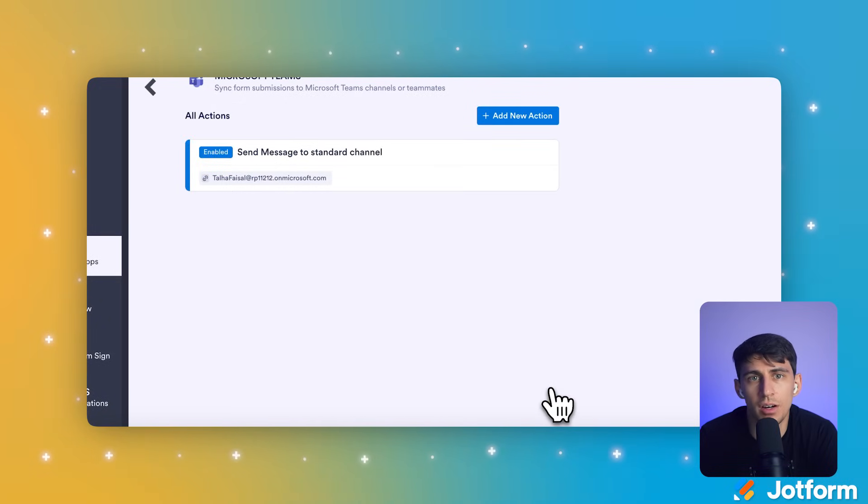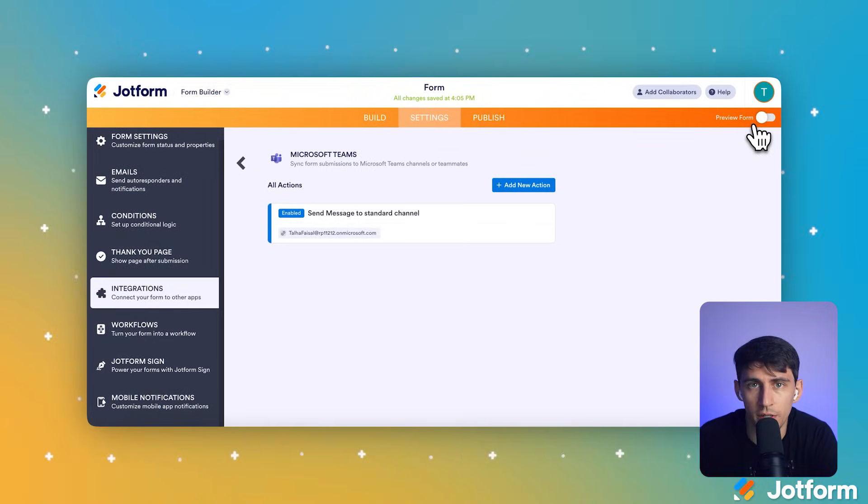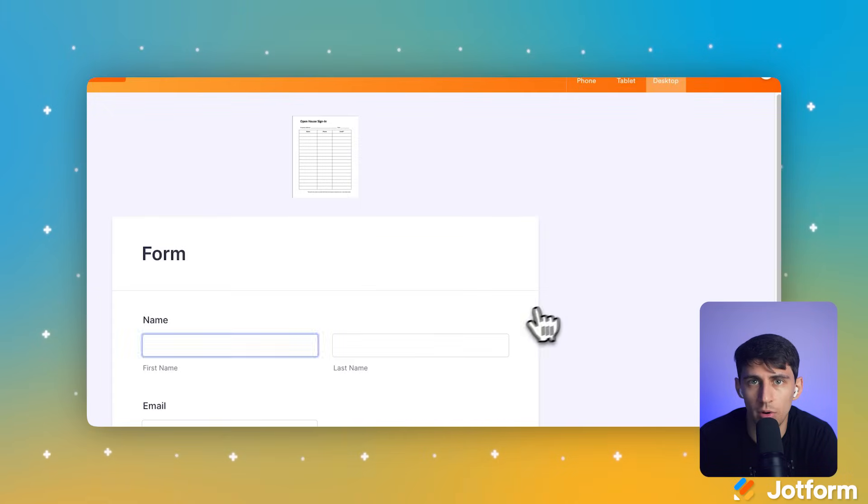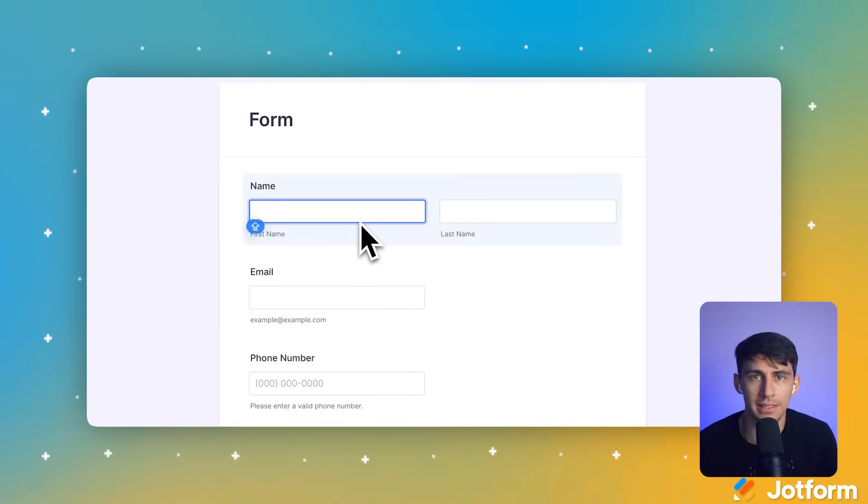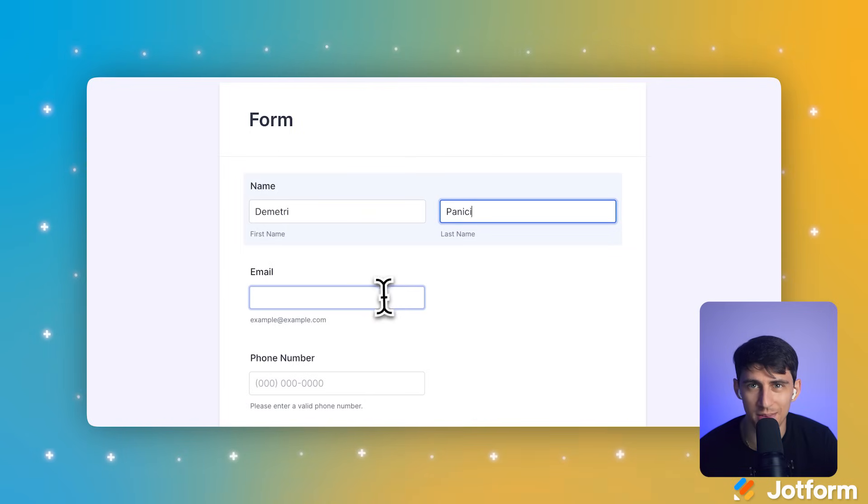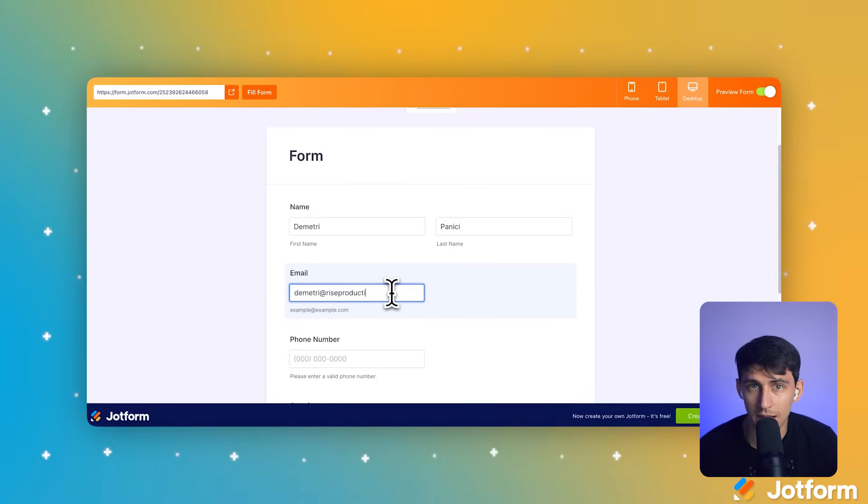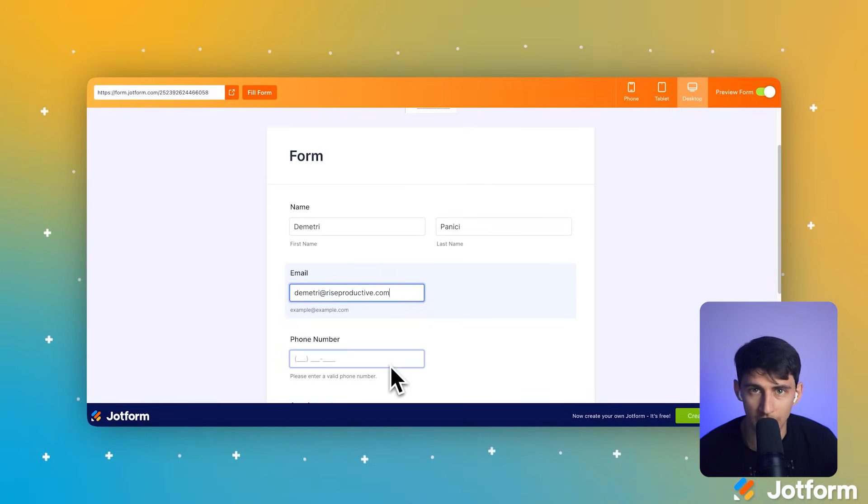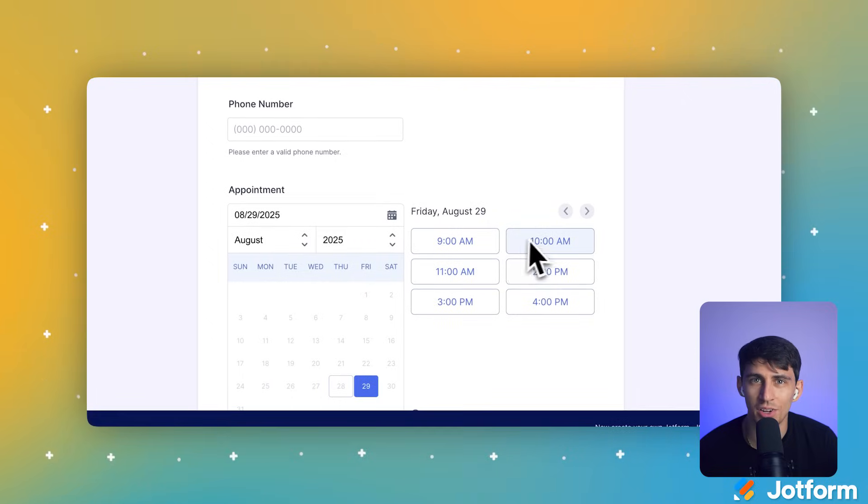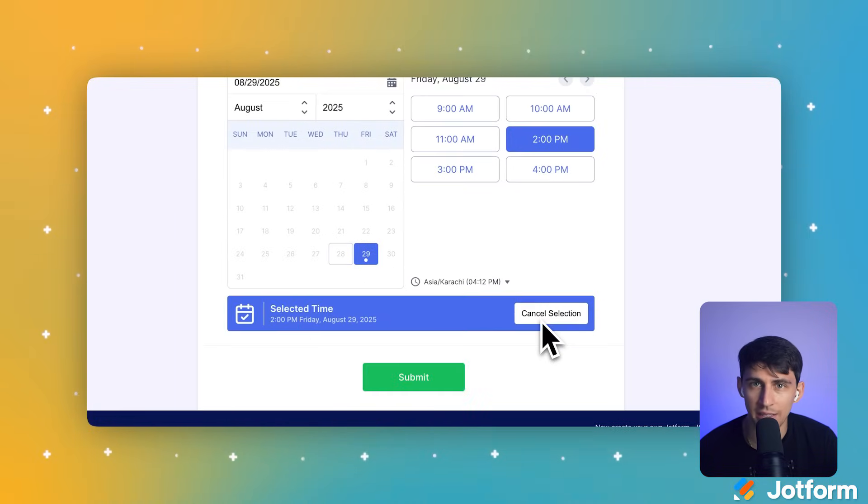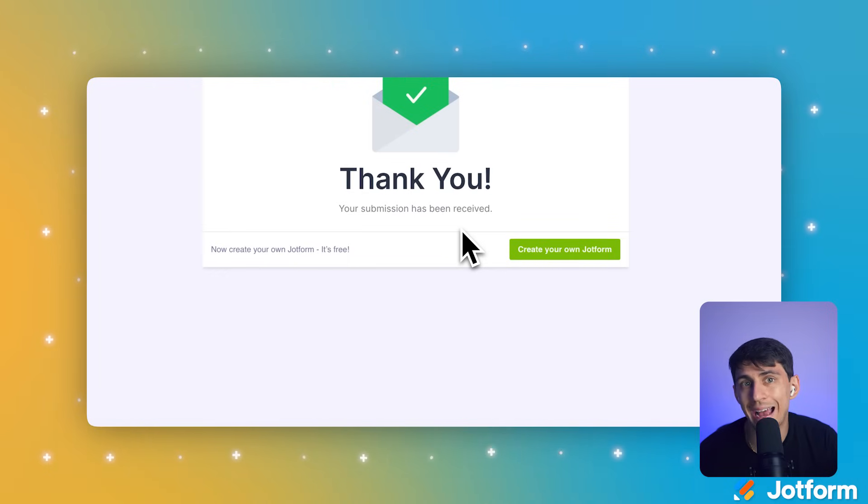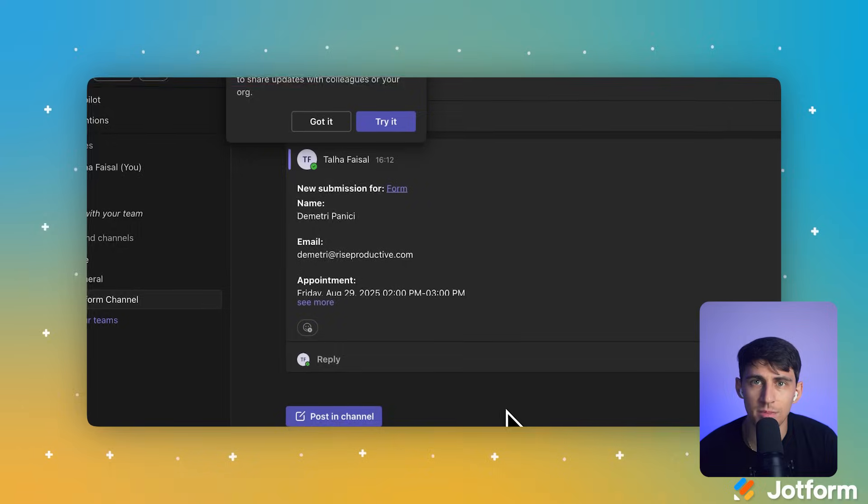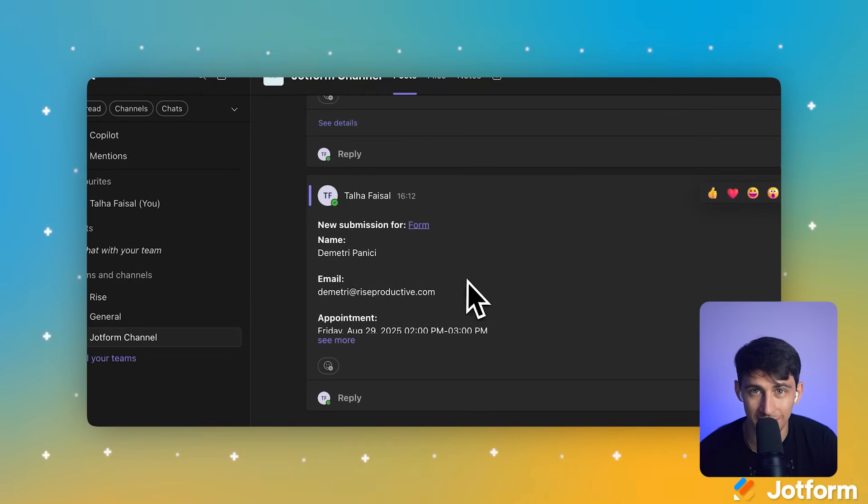Let's see this automation in action. In the upper right corner of the form builder, click the Preview Form toggle. This shows you the live form exactly as your clients will see it. Now I'll fill this out as if I'm a potential client. In the center of the screen, I'll type Dimitri into the First Name field. To the right, I'll type Panichi into the Last Name field. In the email, I'll put dimitri@riseproductive.com to provide contact info. Here's where it gets pretty cool. In the Appointments section, I'll click on the number 18 on the calendar, and to the right of the calendar, I'll click the 1pm button to select the appointment time. So to wrap this all up, at the bottom of the form, I'm going to click the green Submit button, and the system's going to send that completed form.